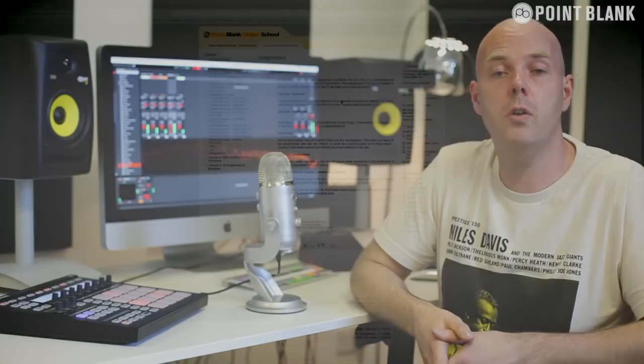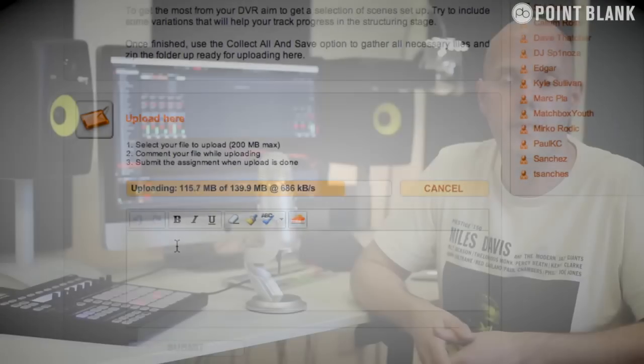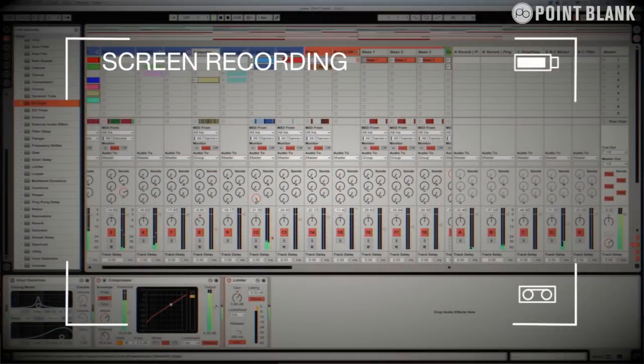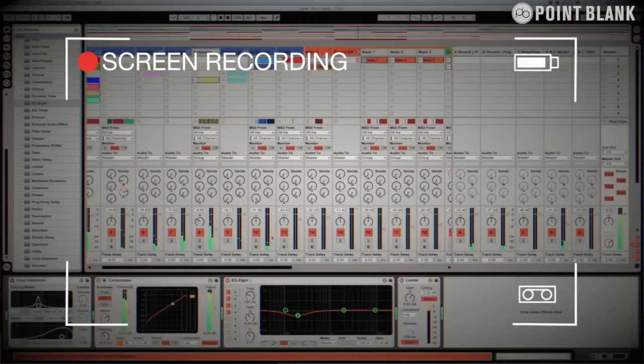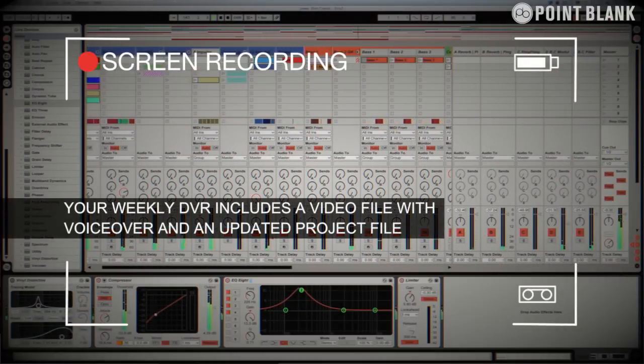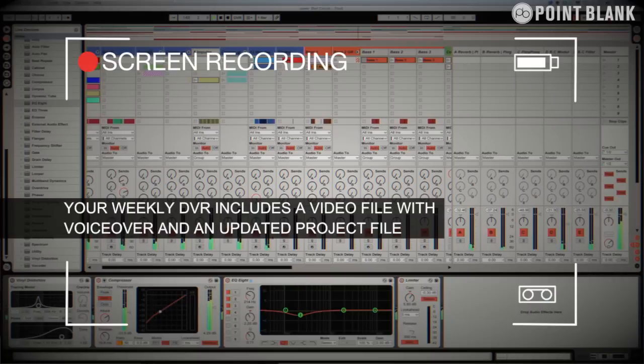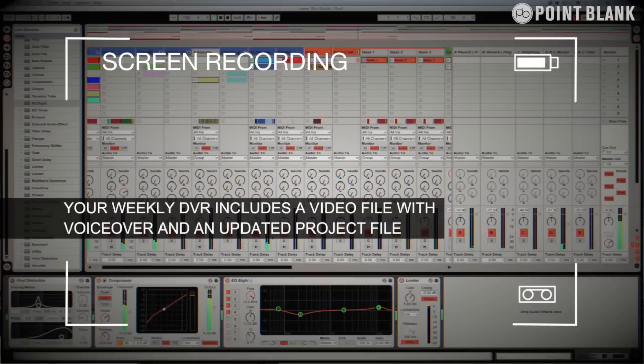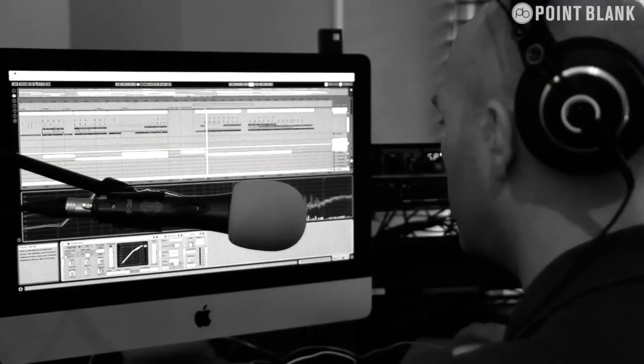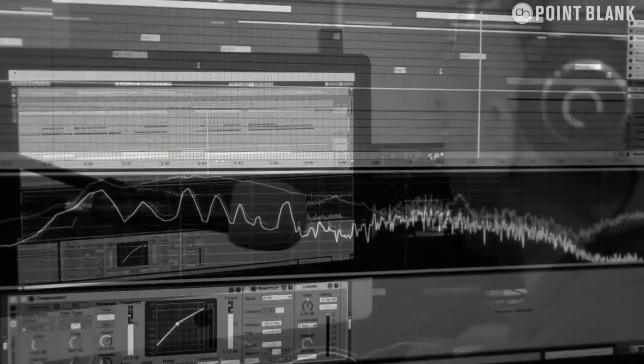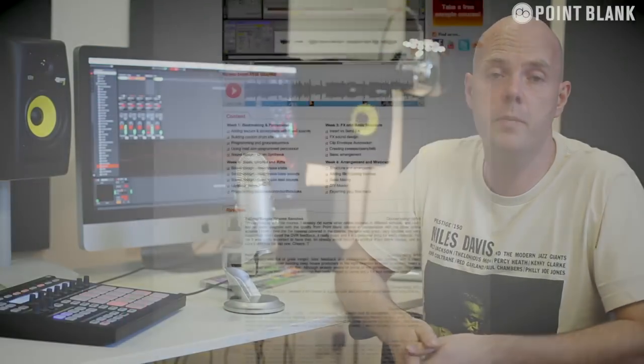DVR stands for Direct Video Response, and the concept is really simple. You upload your Ableton, Logic, or Cubase project file to your tutor. You download it, and then it pushes record on the screen capturing software, and evaluates your work. So basically giving you one-to-one feedback. You'll see all of the mouse movements and any parameter changes made by your tutor. It's kind of like sitting in the studio over their shoulder watching what they're doing whilst they work. We've found the DVR process has truly revolutionized the way that we teach online, and the results speak for themselves.